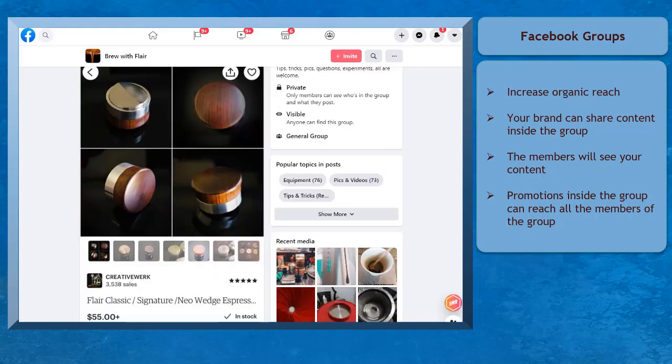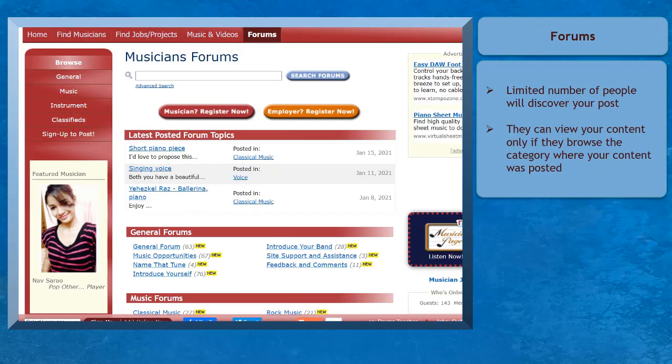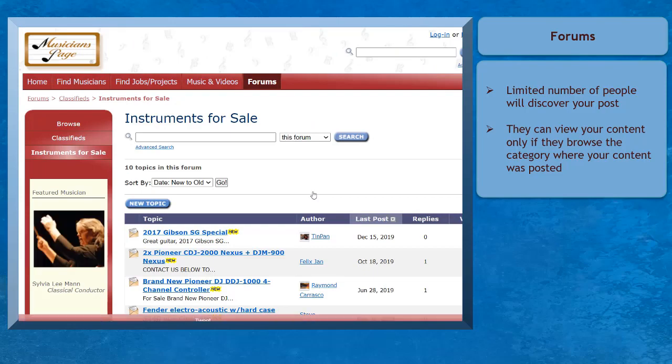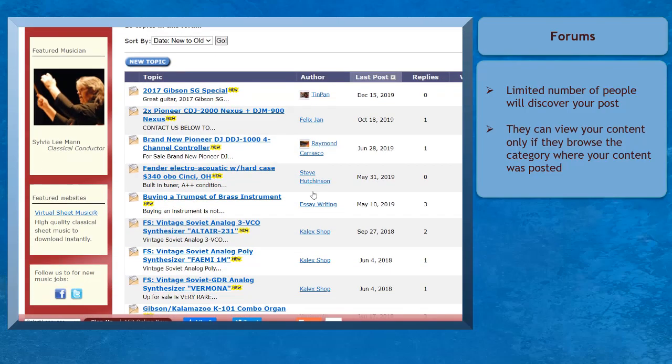Sharing promotions on Facebook groups can help your brand reach more people compared to forums. When you post content on forums, there's a limited number of people who can discover your post. They can only view your content if they browse to categories where your topic was posted.